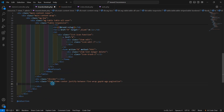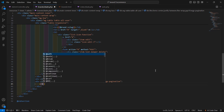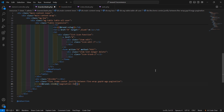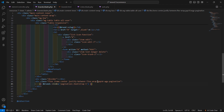After the table, add the pagination links. Inside the pagination div, write: {{ $brands->links('pagination::bootstrap-5') }}. This will generate the Bootstrap 5 pagination links. Now save this file.